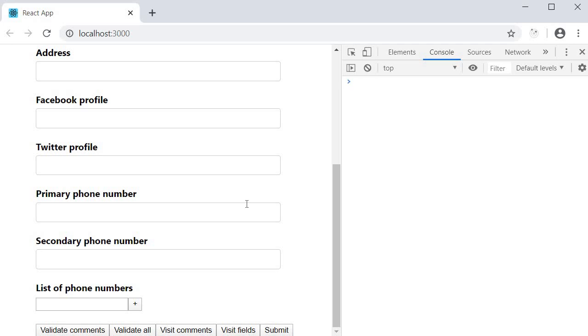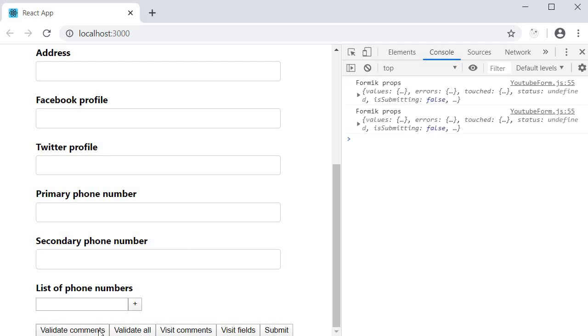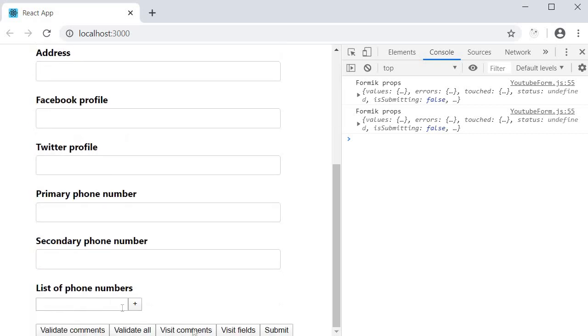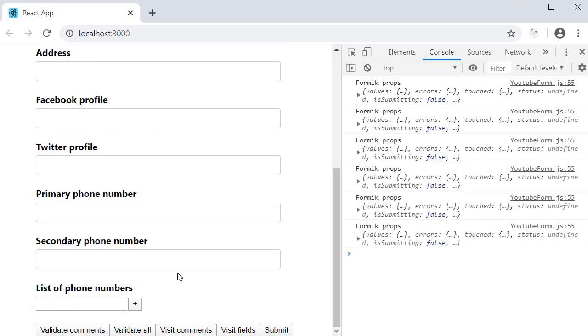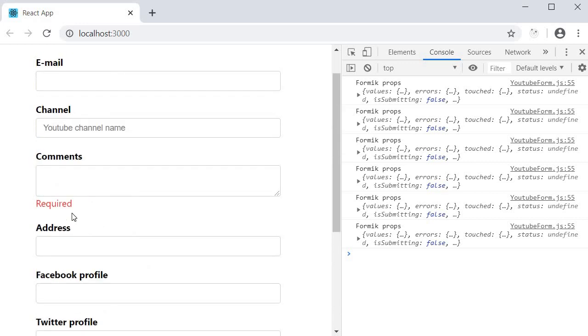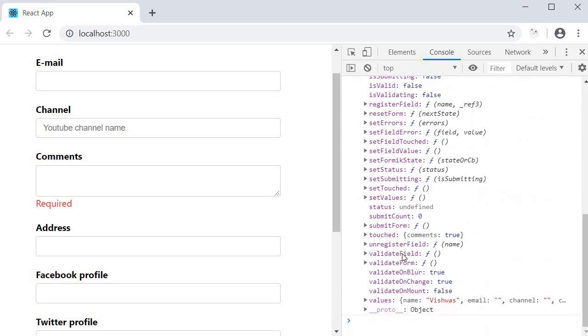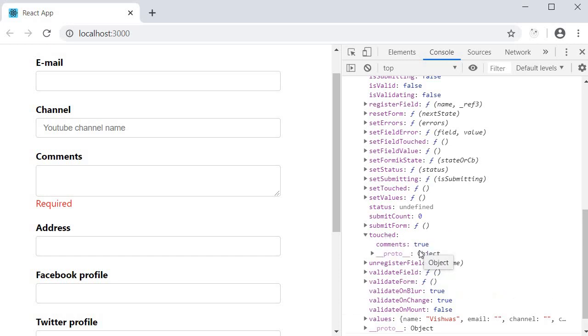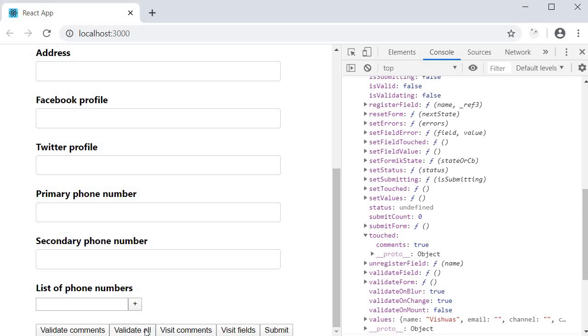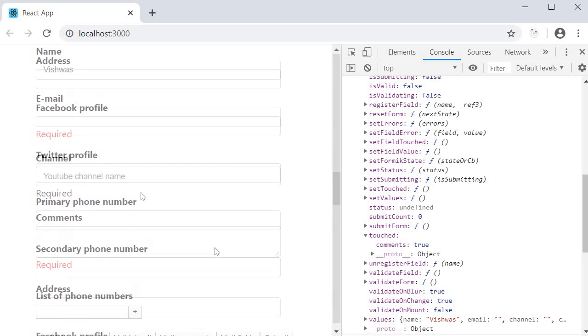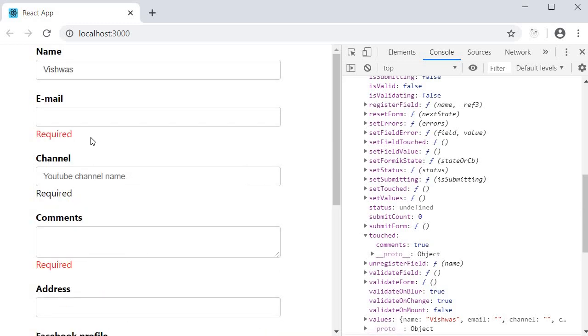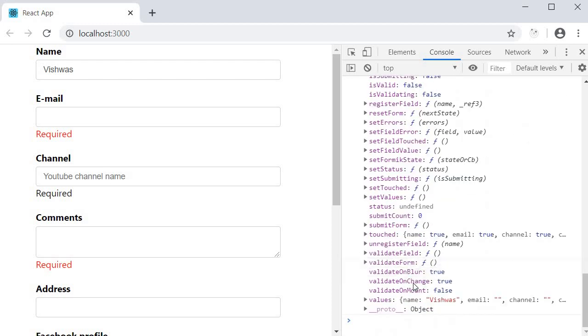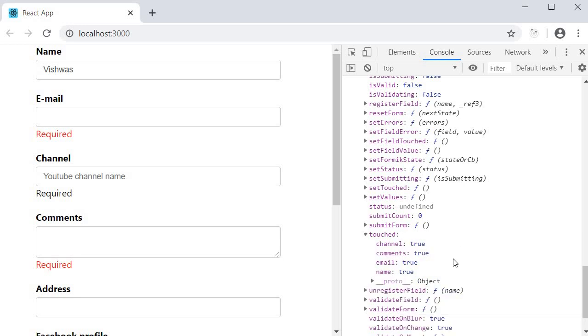First, I'm going to click on validate comments. Nothing changes in the UI. I click on visit comments. And now we can see the error message. If we take a look at the touched object, we have comments set to true. Similarly, I click on validate all and then visit fields. We can see the error messages being displayed. And if you take a look at the touched object, we have the different fields set to true.